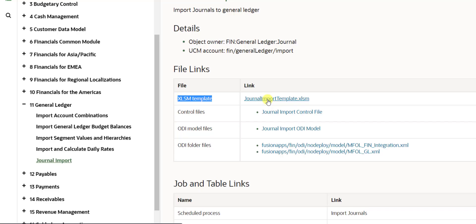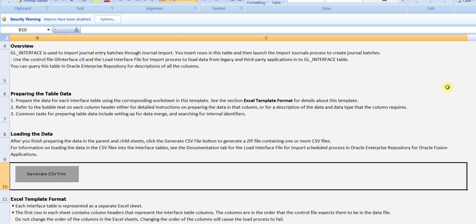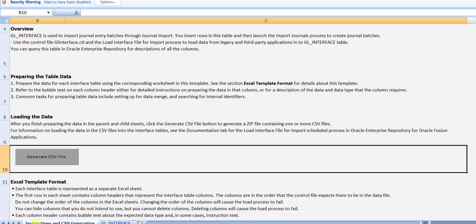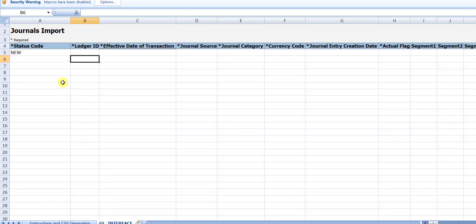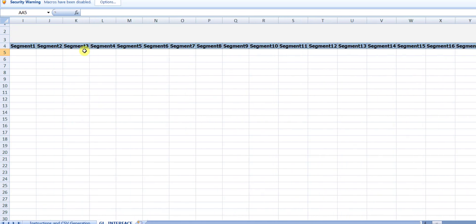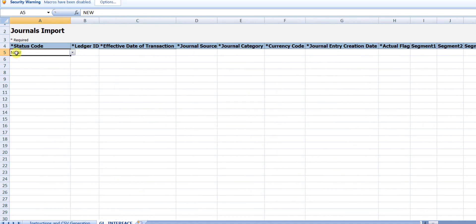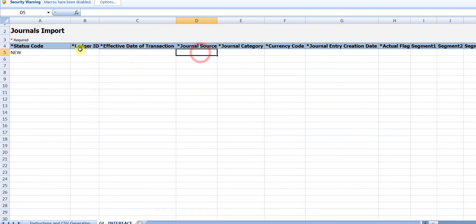It will download a CSV file template. You can see there are two tabs: Instructions and GL Interface. In the GL Interface tab, there is a list of all the columns we have to insert into the GL or journal tables. The status code must be NEW. An asterisk mark represents a mandatory field. We will now enter all the fields one by one in this CSV.